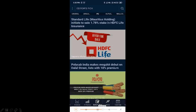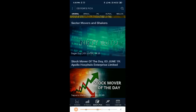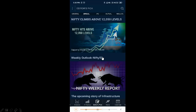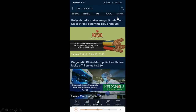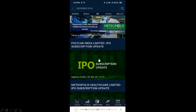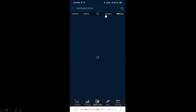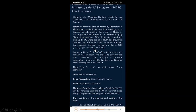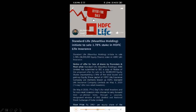The Editor's Pick section features content selected by a group of editors from the Advisory Monday group. It includes general information, news updates, and suggested reads. You can filter by categories such as general information, specials, IPOs, mutual funds, and recent results. These give you full detailed information on IPO updates, long-term investments, and mutual fund options, keeping you up to date on everything you need.